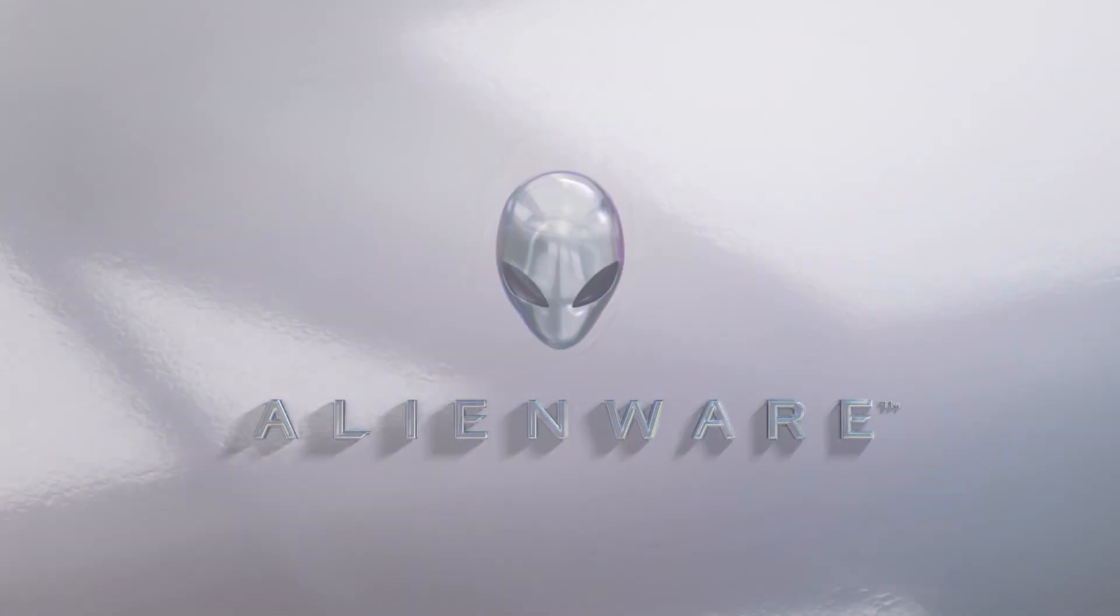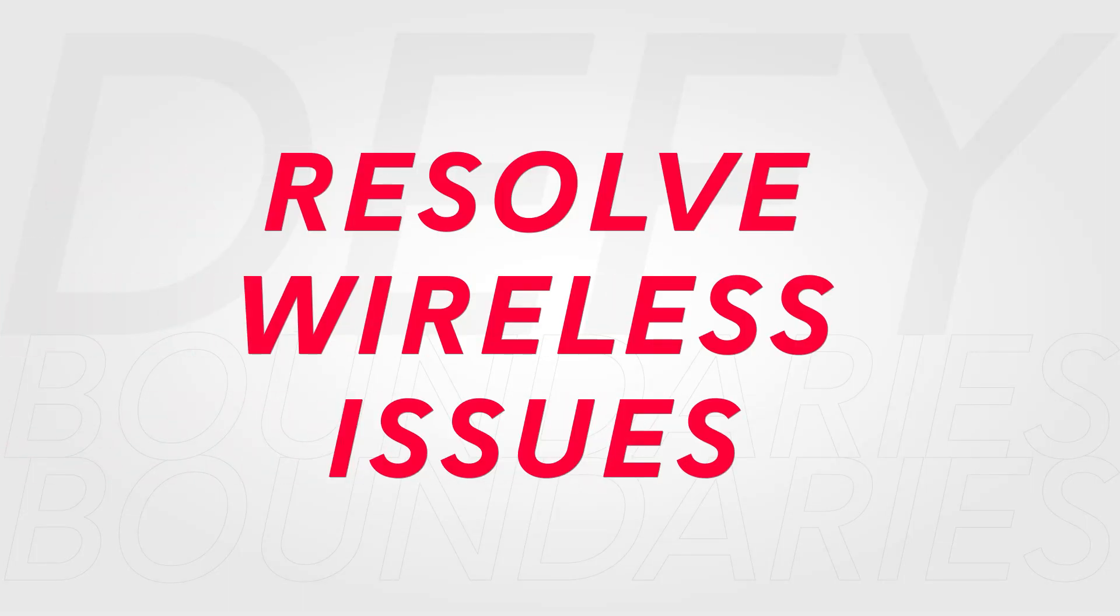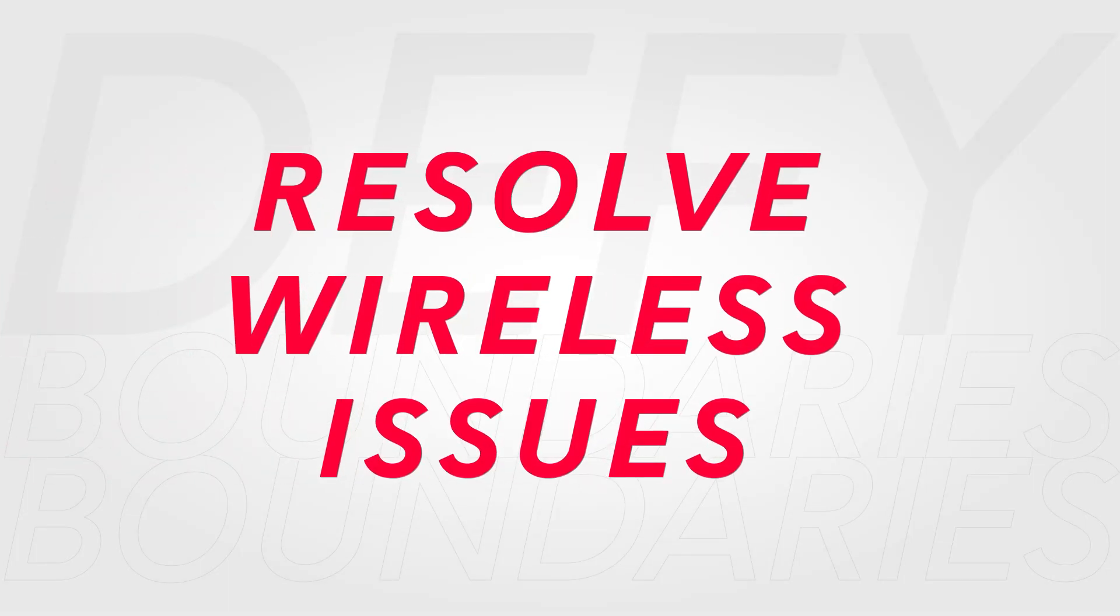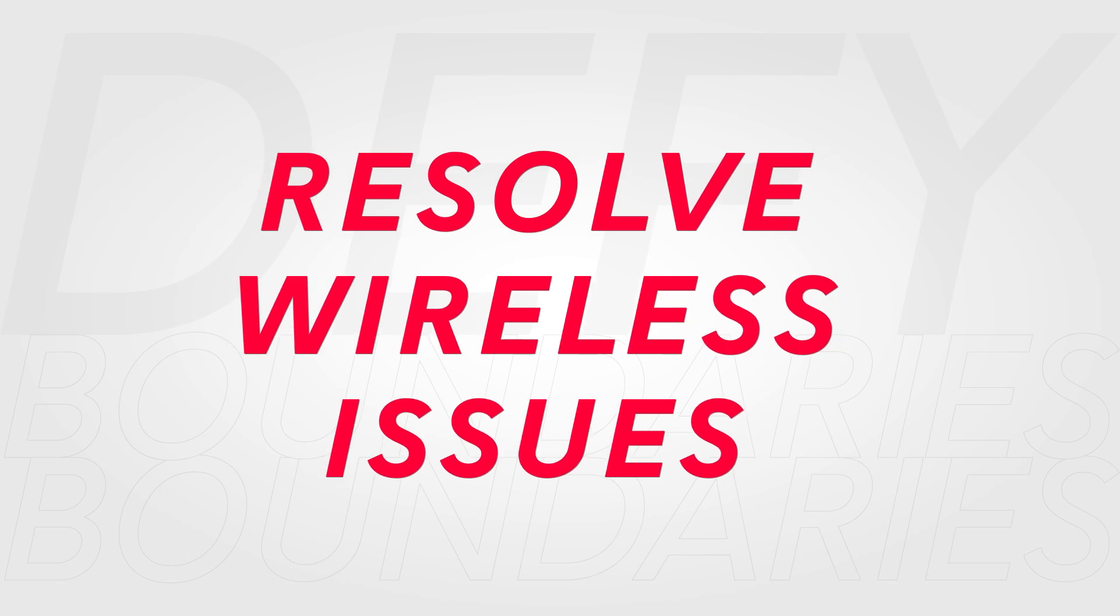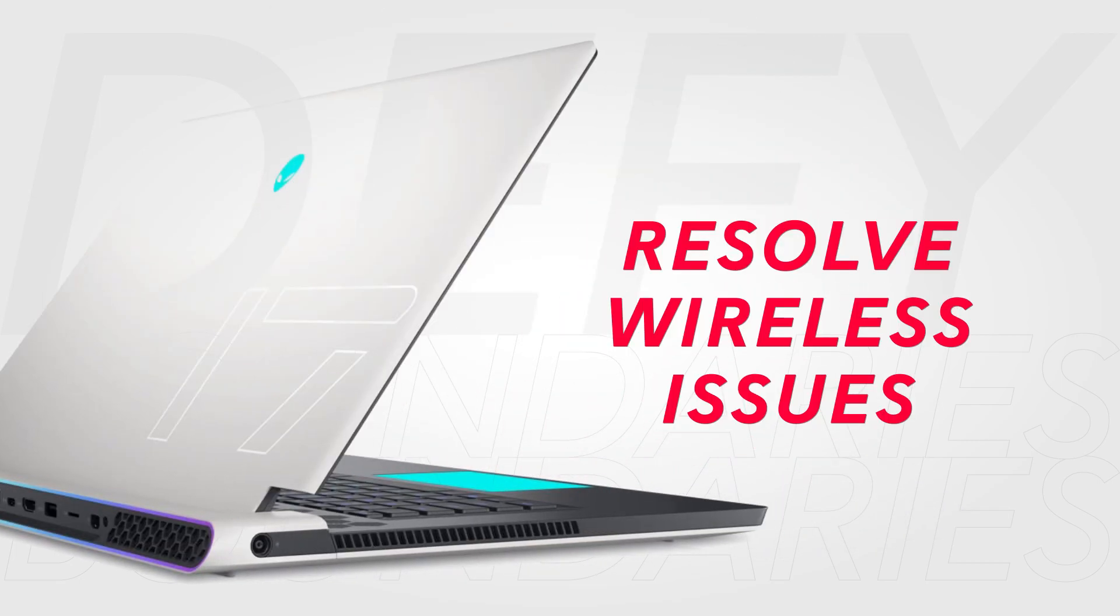Experiencing slow internet or a complete loss of connection is never ideal. The good news is you can follow these quick steps to fix any wireless networking issues.